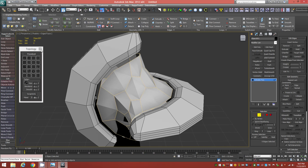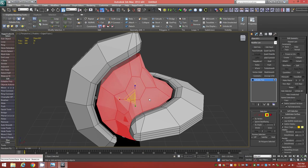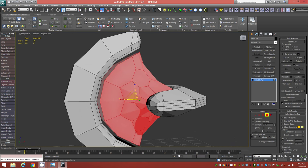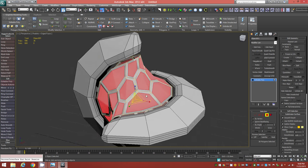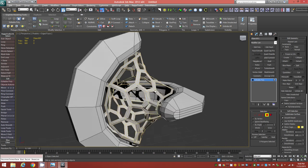Go to Face level and Select All. Hold down Shift and click Inset, changing the inset type to By Polygon with a value of 1 millimeter. Accept. Now with those inset faces selected, delete them — leaving you with just the hexagonal cage structure.